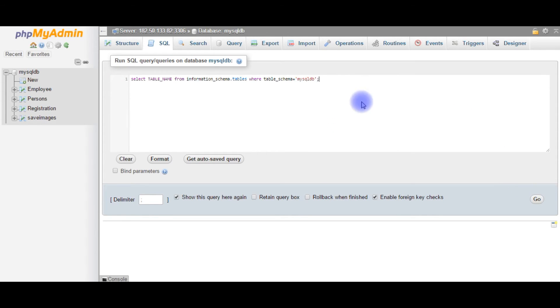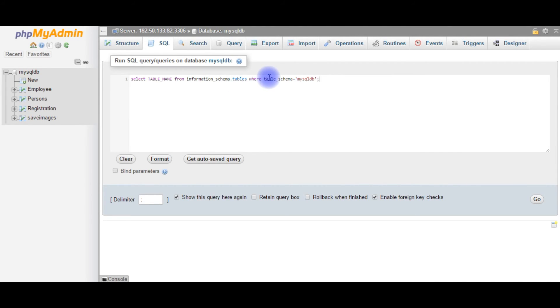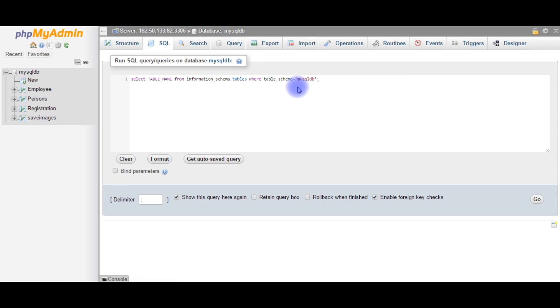Semicolon. The query is select table_name from information_schema.tables where table_schema equals to the database name. The database name is mysqldb which should be in single quotes. Go. See here, that's it.